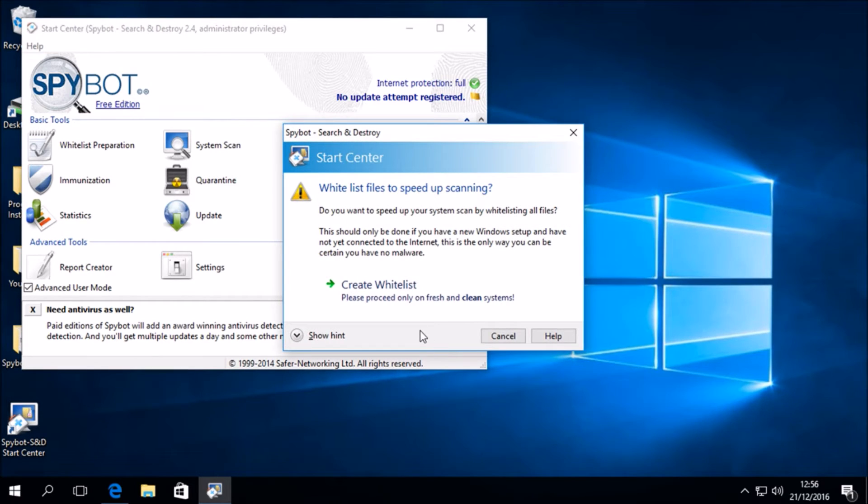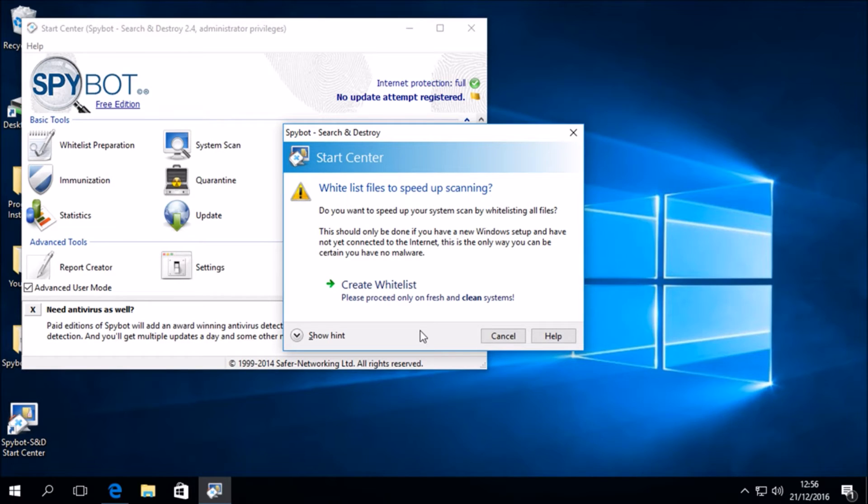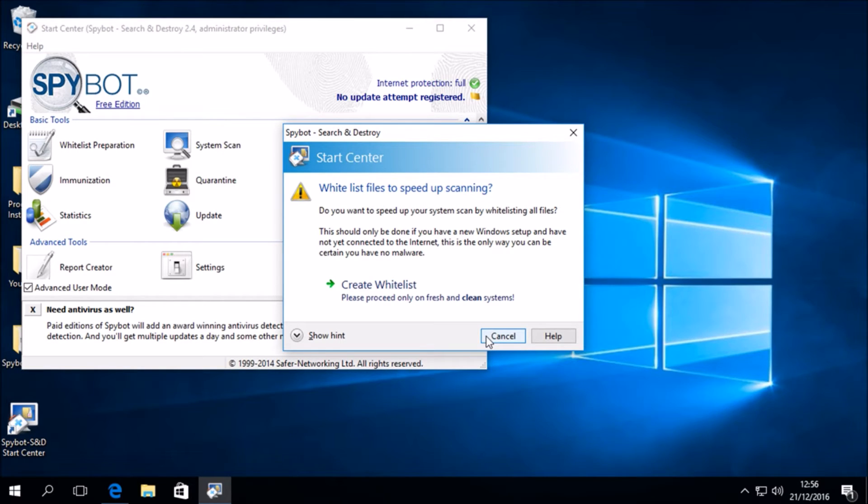We are also then asked if we would like to create a whitelist. Whitelist files to speed up scanning. Do you want to speed up your system scan by whitelisting all files? This should only be done if you have a new Windows setup and have not yet connected to the internet. For now we are going to click Cancel, but we will look at creating whitelists in another video.